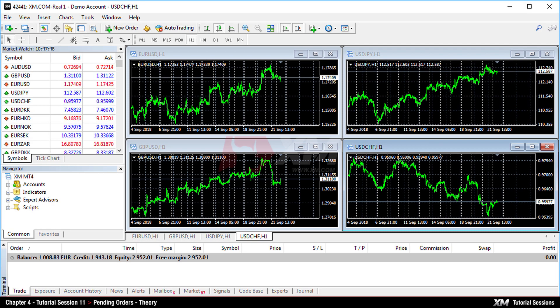Chapter 4: Pending Orders — Theory. In this module, we will explain how pending orders are placed.